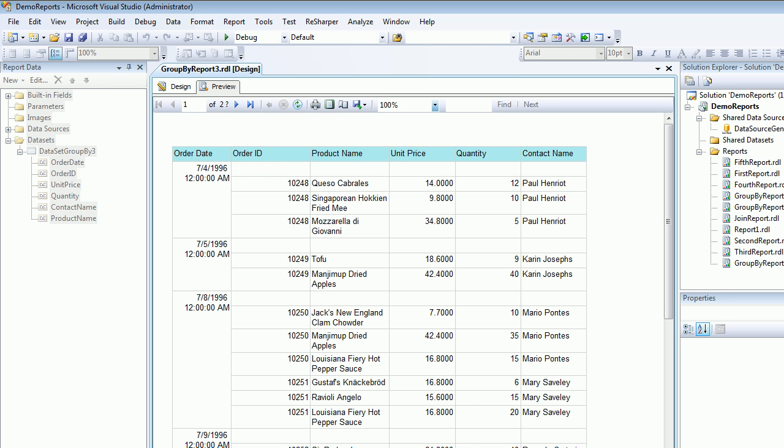And let's preview again. So as you all can see that everything is grouped by the order date and order ID and everything is grouped and it's nice. All right.